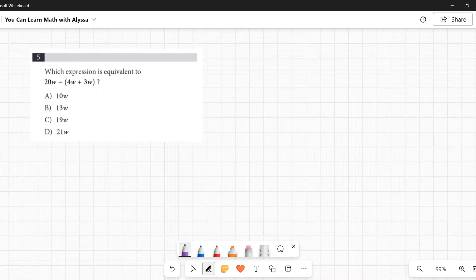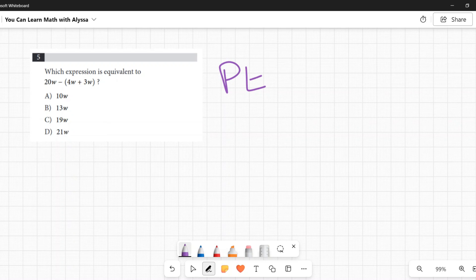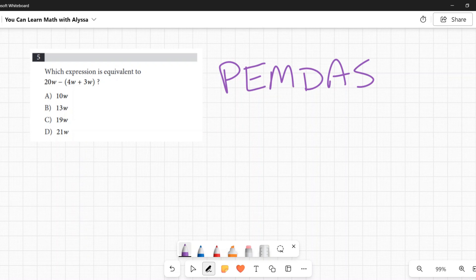Number five: Which expression is equivalent to 20w − (4w + 3w)? This tests your knowledge of PEMDAS — the order of operations, which tells you the order you must follow to get the right answer. It stands for Parentheses, Exponents, Multiplication, Division, Addition, Subtraction.